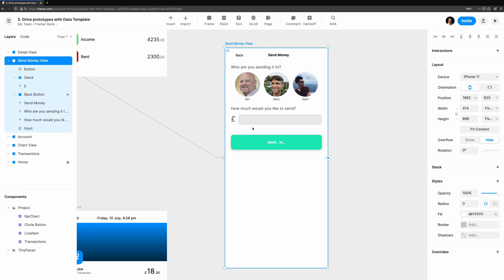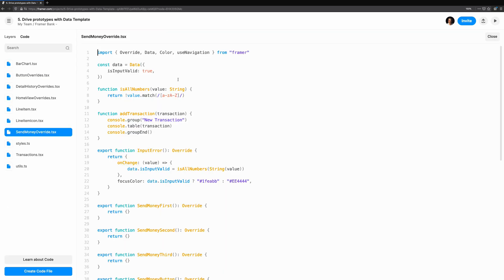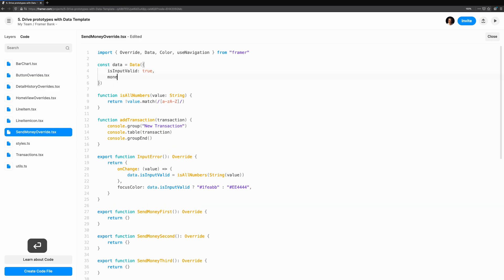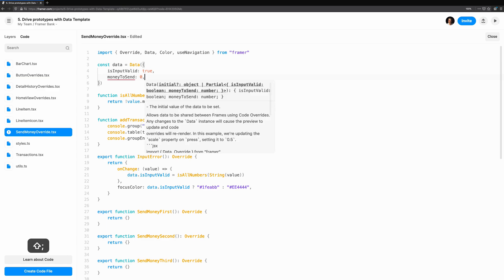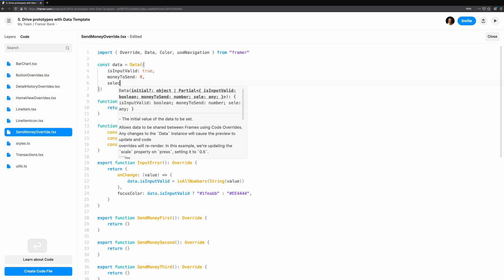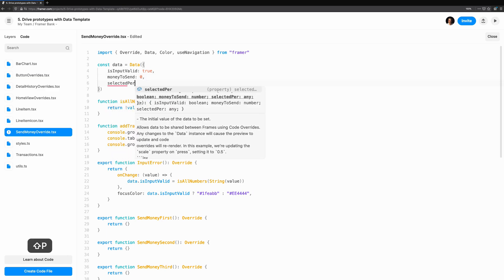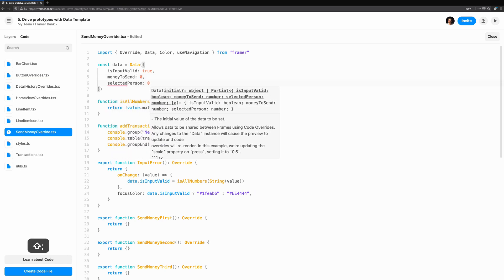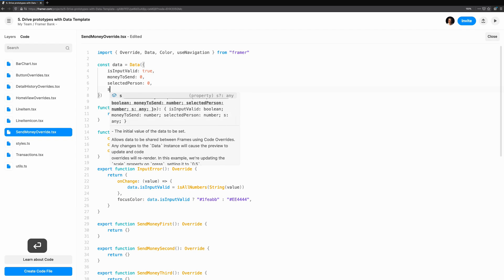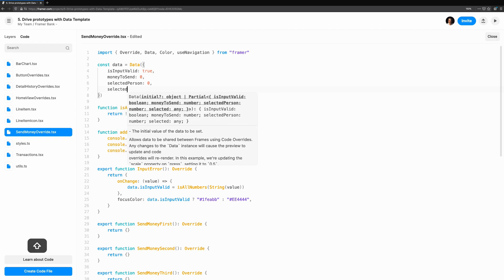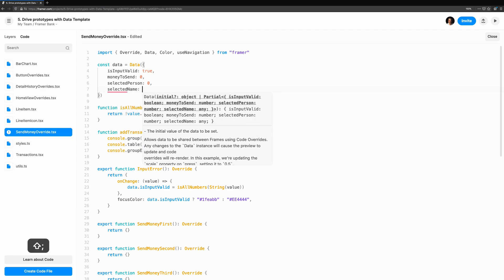First, let's look at what we're going to change. We already have a data instance, which is storing whether the input is valid or not. This gives us the validation feedback if the user puts in a character instead of a number. We'll expand on this with three more pieces of state. How much money we want to send, the index of the person we're sending, and the name of the person we're sending the money to.